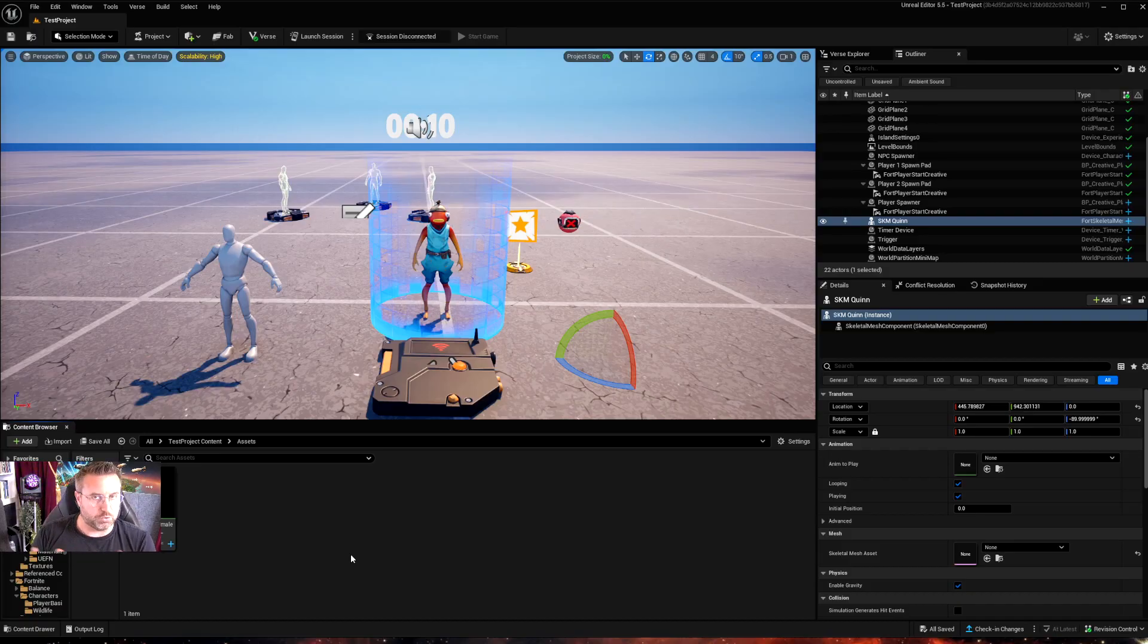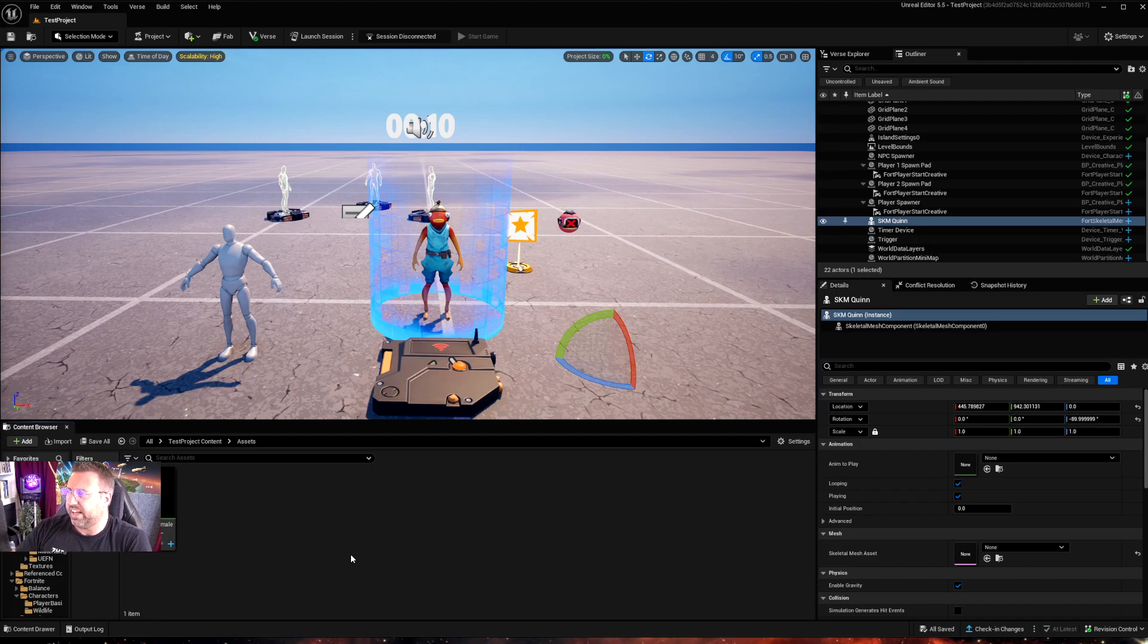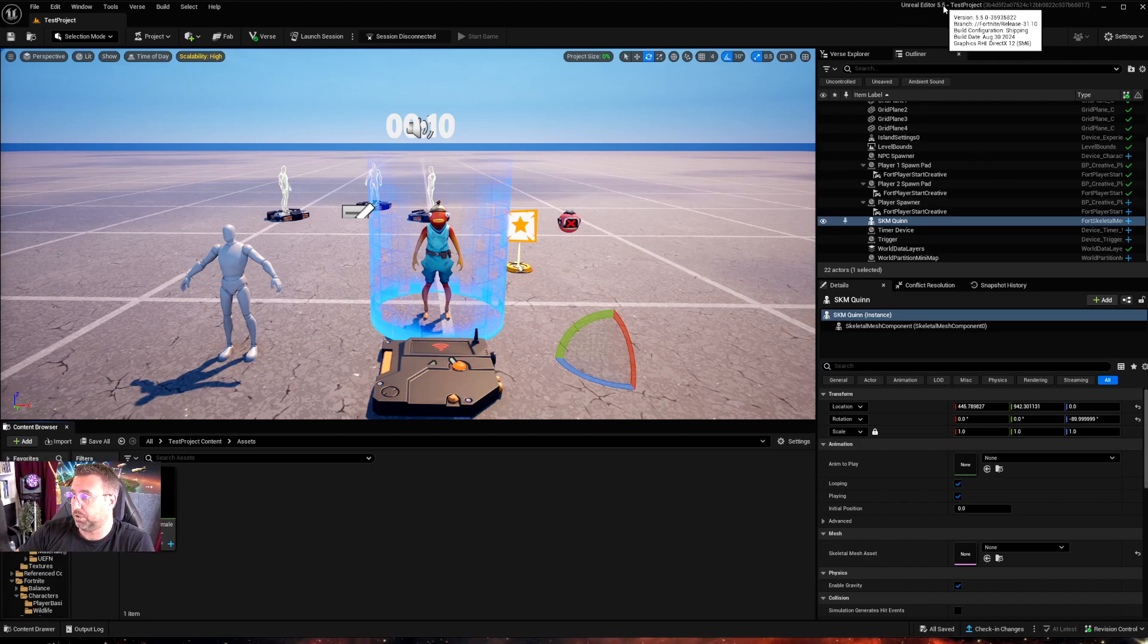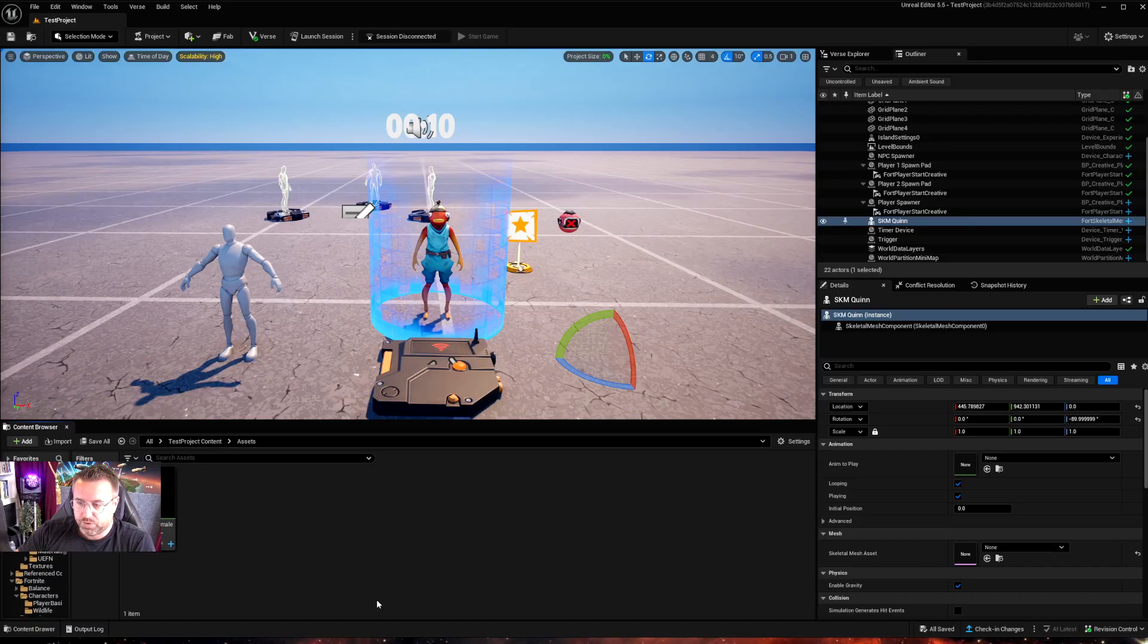UEFN has all the same tools as Unreal 5.4. In fact, it says up here, if you notice, Unreal Studio 5.5. So we're using the even later version.